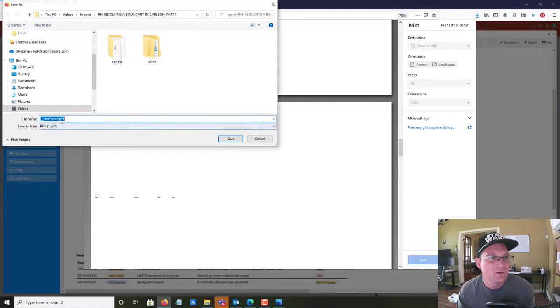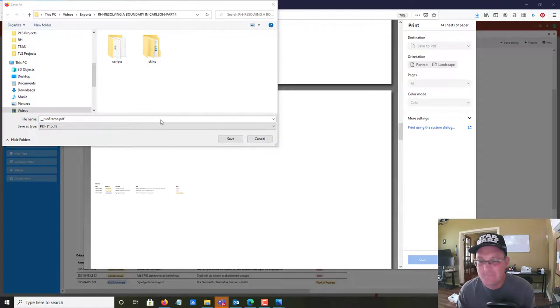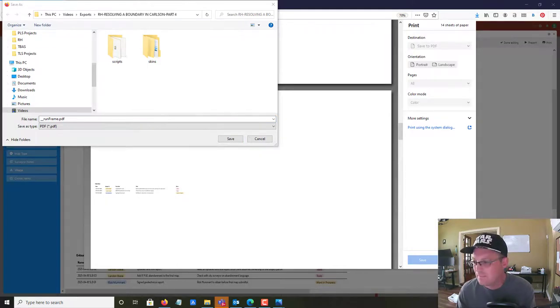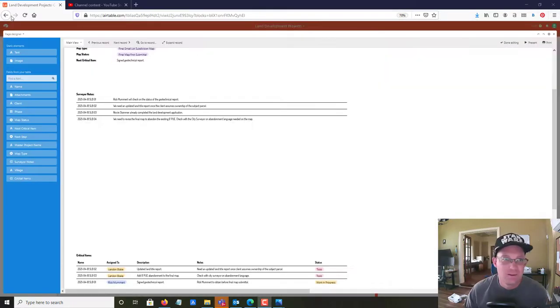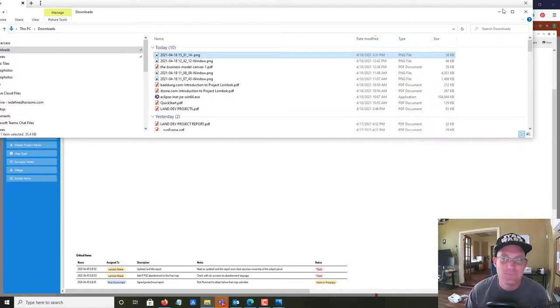We're going to save with a better name. We got that printed to PDF — let's go see what it looks like. Here is the PDF that we made.